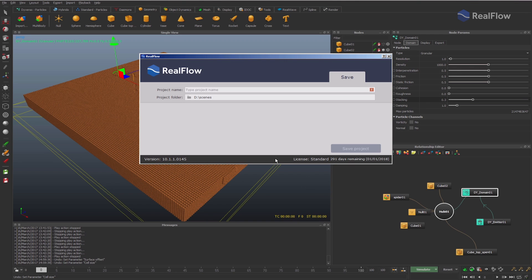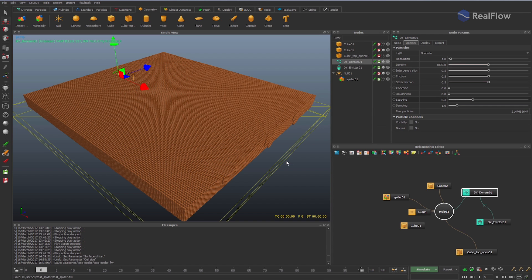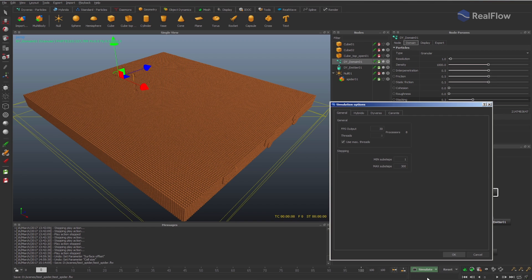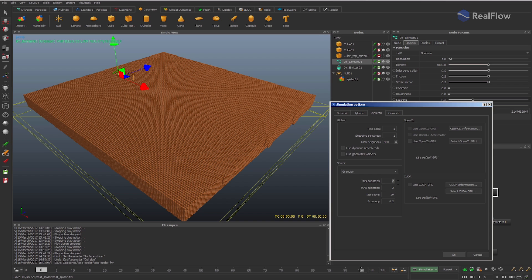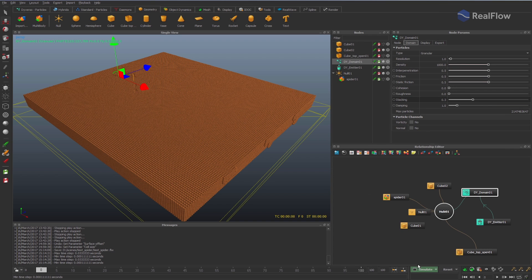Save the scene. Simulate the scene from the command line, as simulating from command line is faster than in the GUI. In the simulation options, change the steps in the Diverso granular solver parameters. Set 5 for min and max sub-steps to make the simulation more stable, and set CUDA to make it faster.